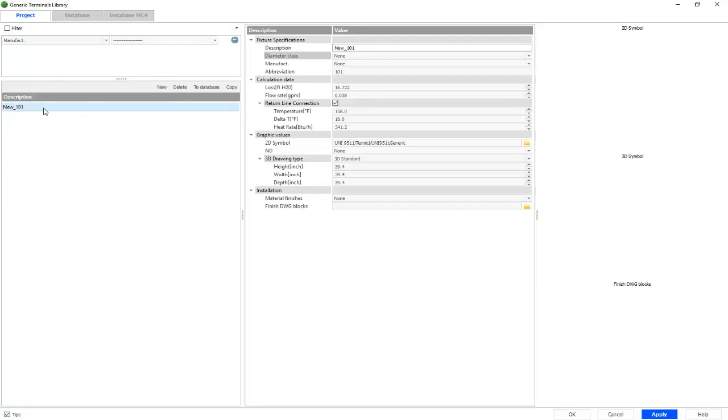As you can see, new 101, which we'll just call generic at this time.